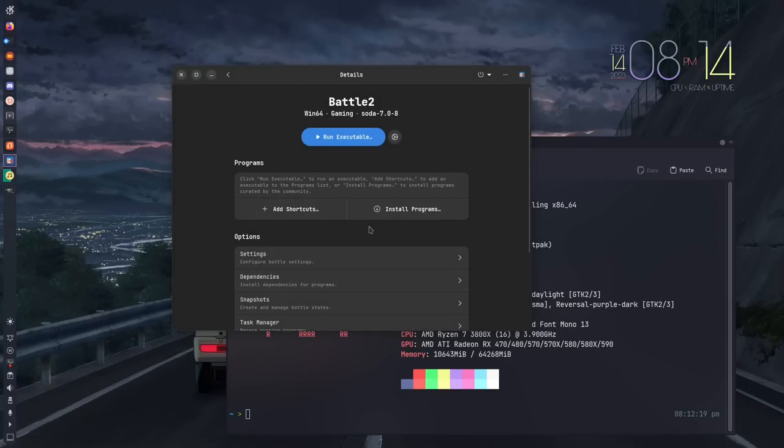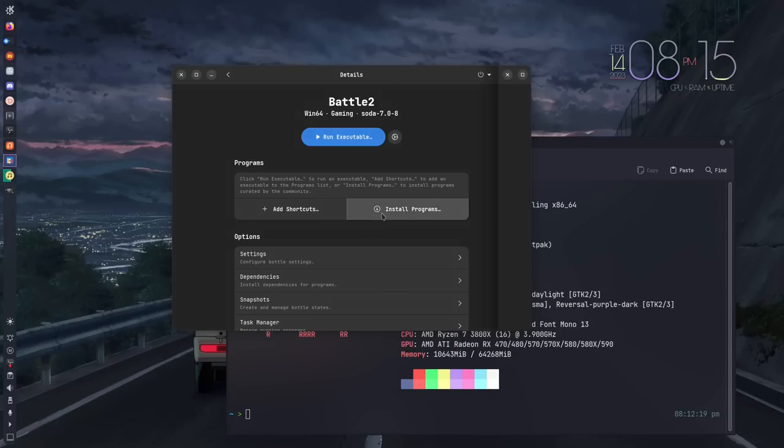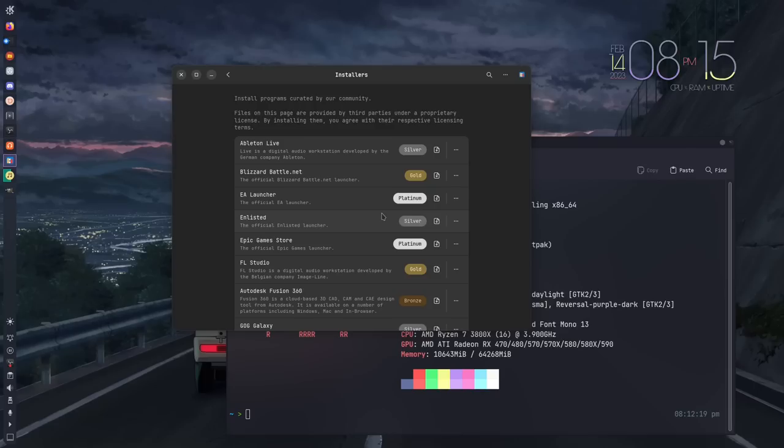It'll take you to the bottle page. Now here's where you have a lot of options. If you have an executable for Windows, you can actually run that from here and install it just like normal, or they have several different pre-configured installers for you, and they're all rated based on how well they work.